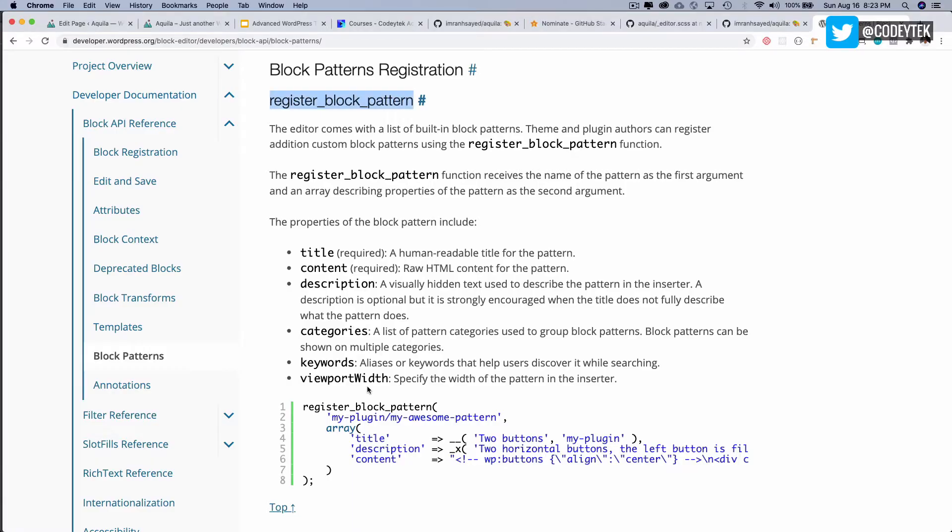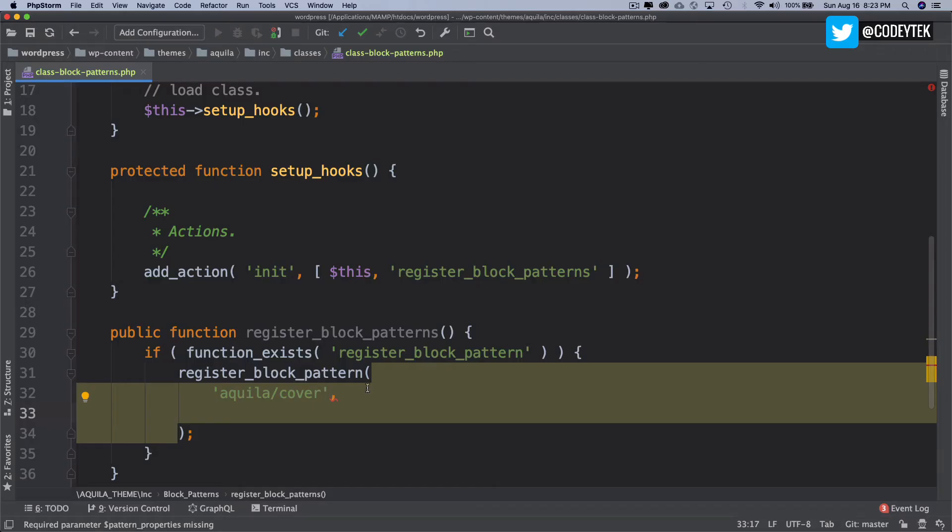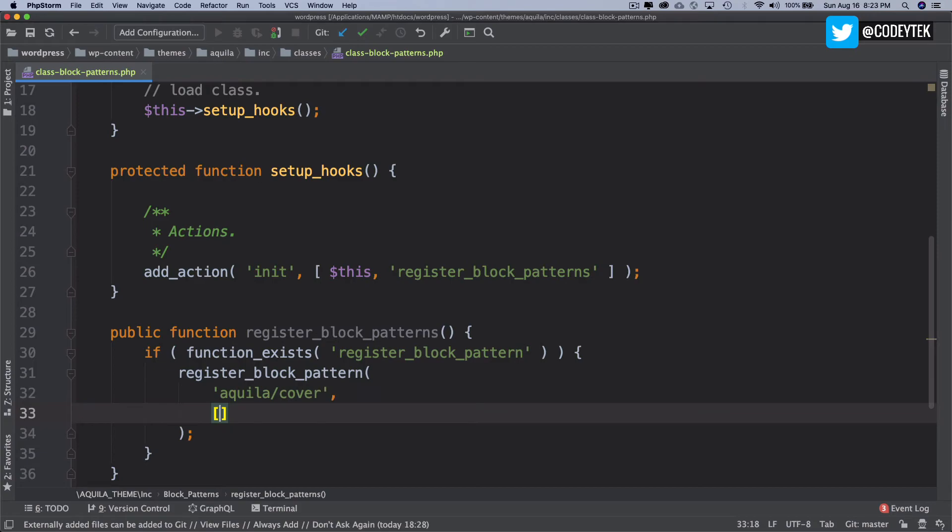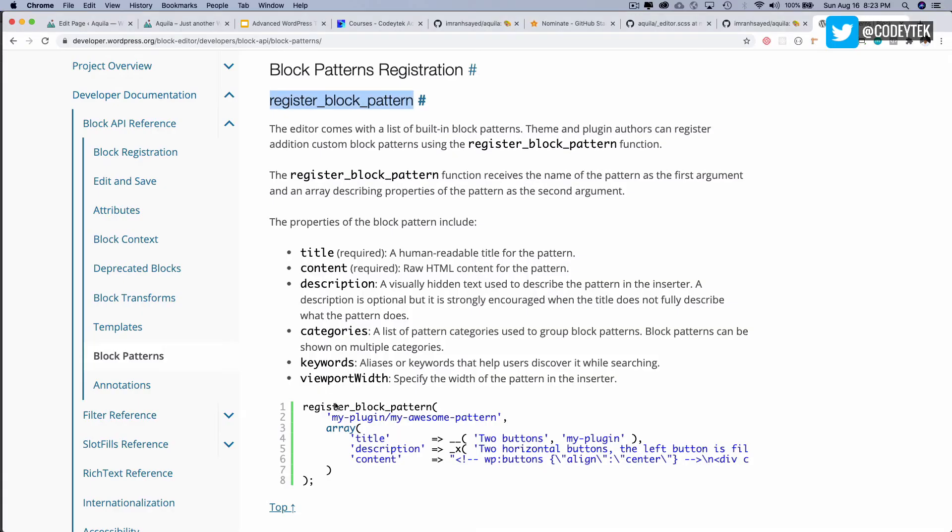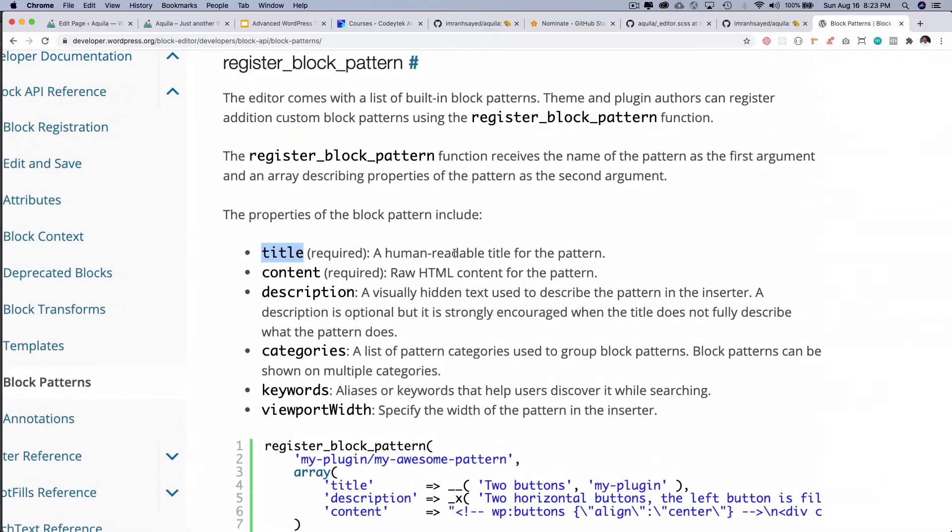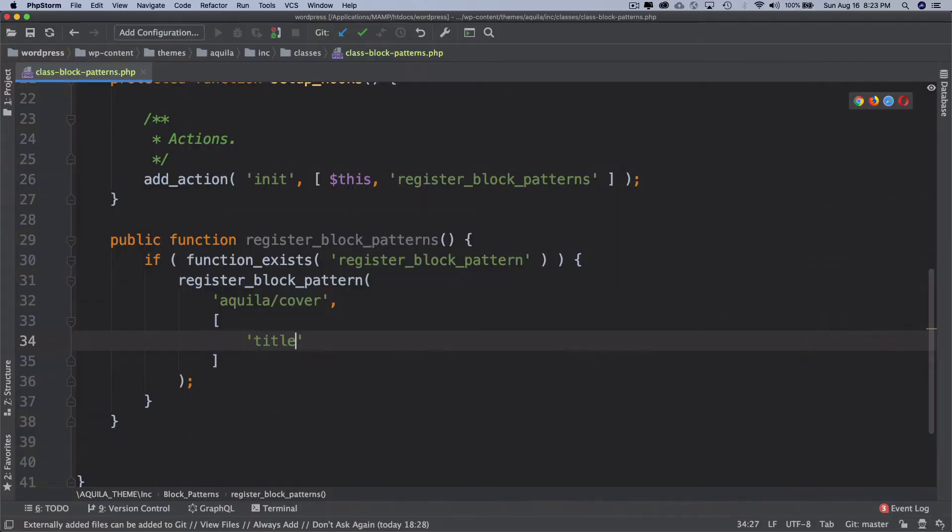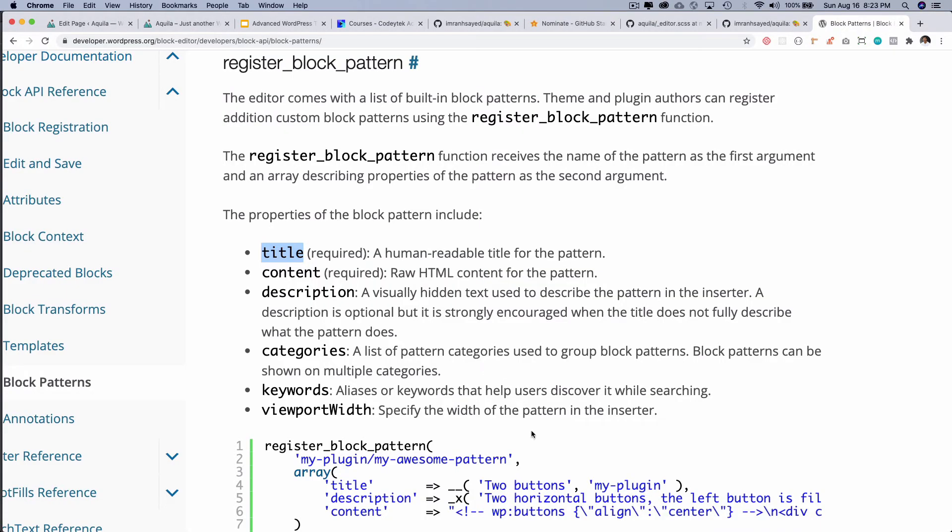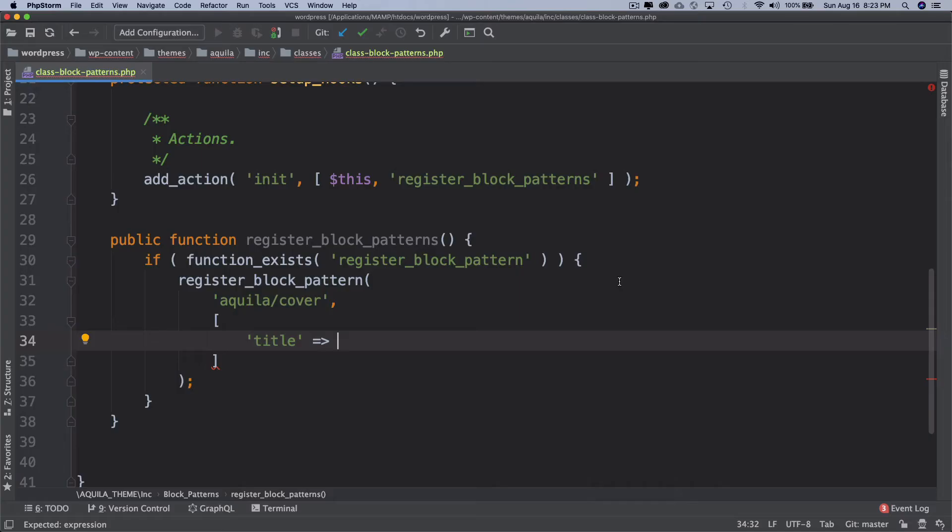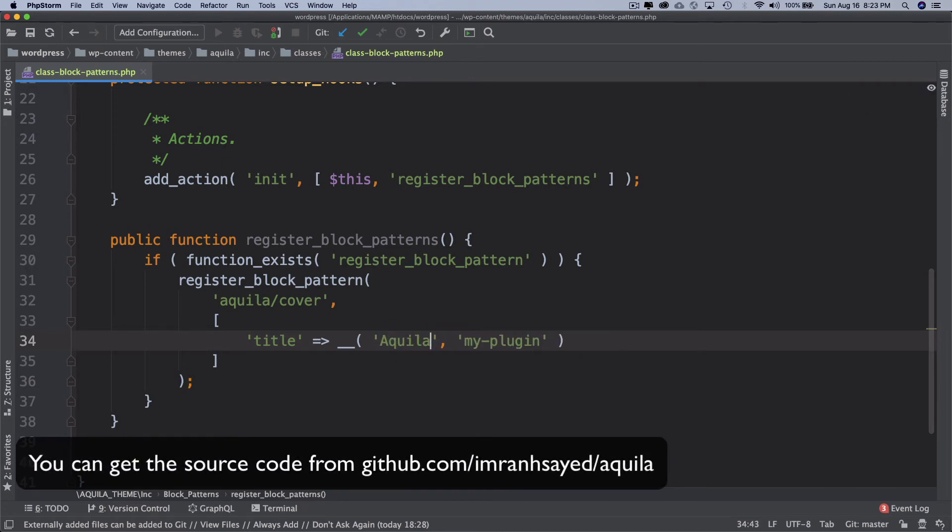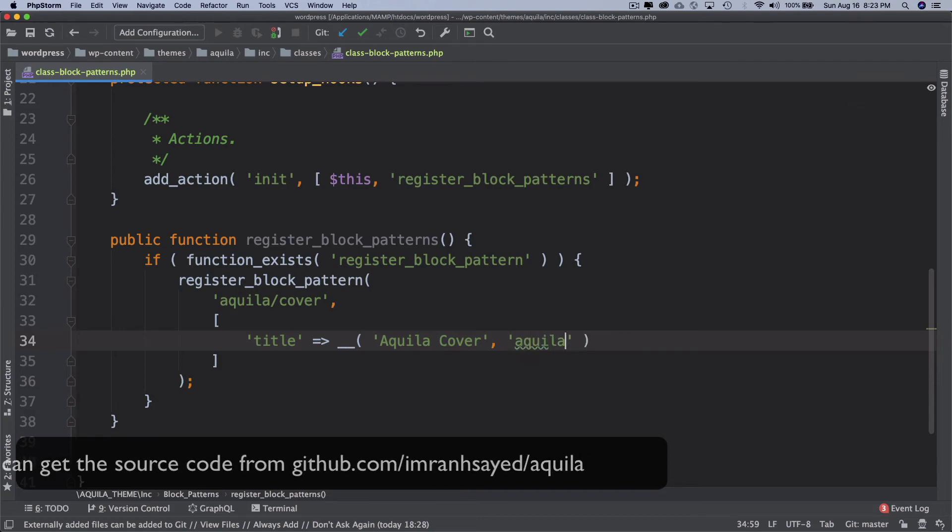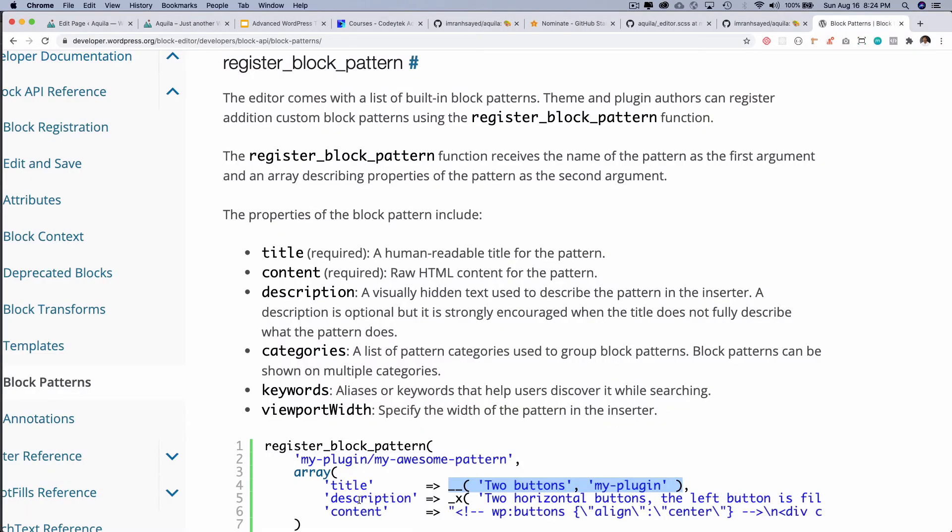What does it take? It takes the title, which is a human-readable title for the pattern. So I'm going to put that and use the translation function, 'Aquila Cover', and this is my text domain, so I'll put aquila.